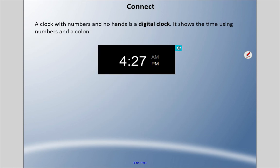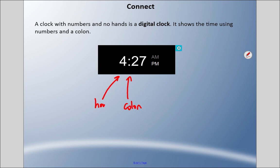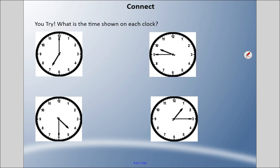There's another type of clock called a digital clock. It has no clock face and no hands — it shows the time using numbers and a colon, which is those two dots. The hour comes first, and the minutes come second.